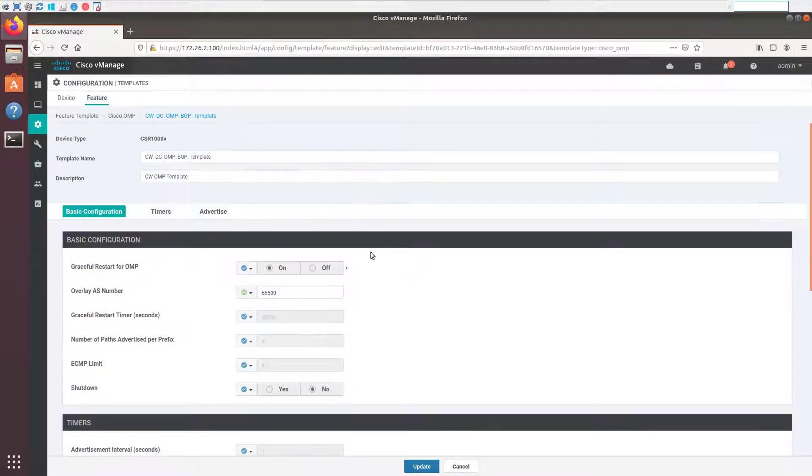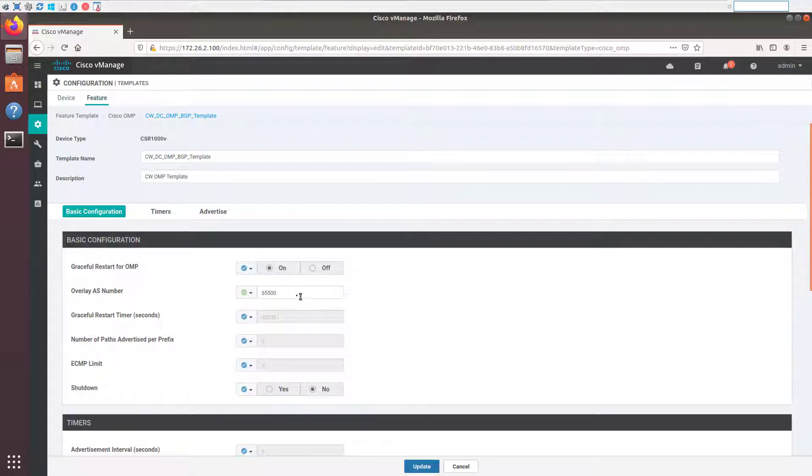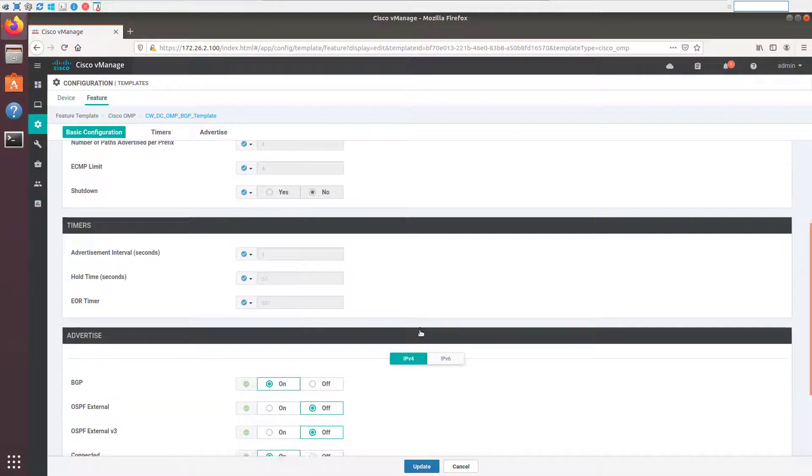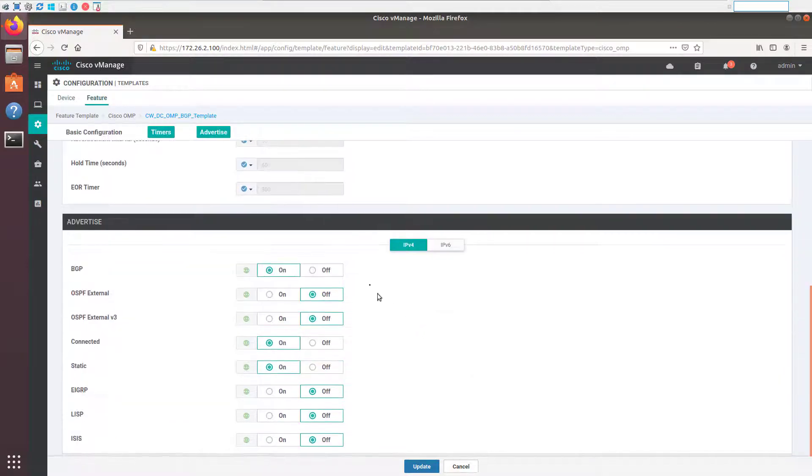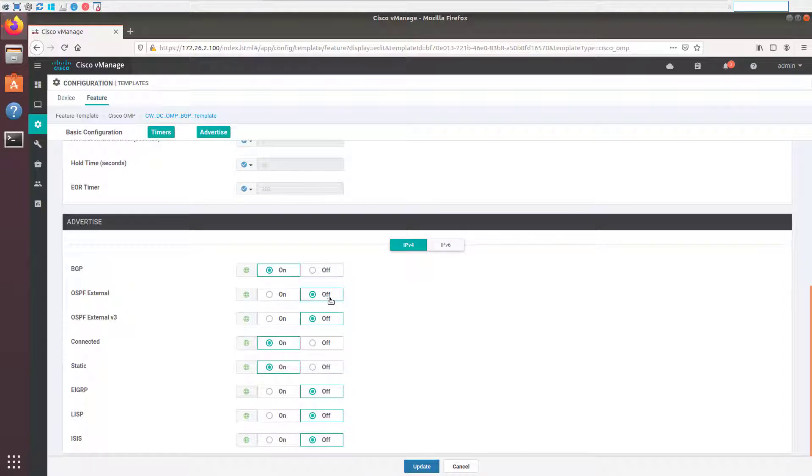So let's go in here and just take a look. Actually, I've already made this change. Let me just go in and show you what I've done here. So we'll come back to this piece here in a second, the overlay AS number. But just to show you, we took off OSPF external redistribution and we turned on BGP redistribution. So we're going to apply this on the data center side because that's where BGP is running to make sure that any BGP routes learned by the SD-WAN router end up advertised into the fabric.